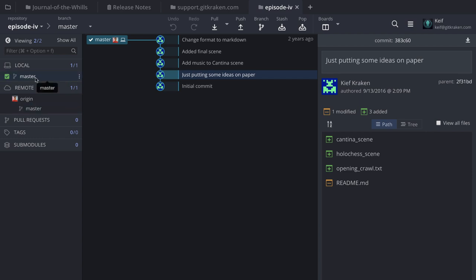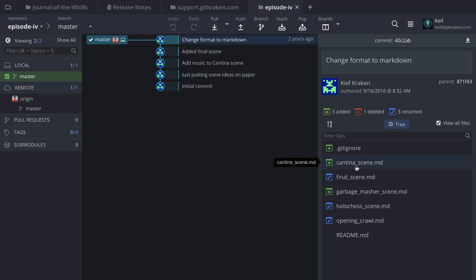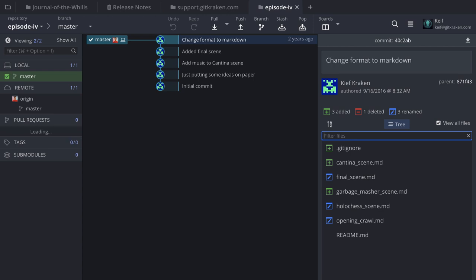Over on the left-hand side, we show your local branches, list of remotes, pull requests, tags, and submodules. On the right is where you review files modified for a given commit. If you ever want to view the entire file structure, check the box to View All Files — here you can browse all the files in the repo. If you need to filter, just type in the file name or file type to locate what you're looking for.